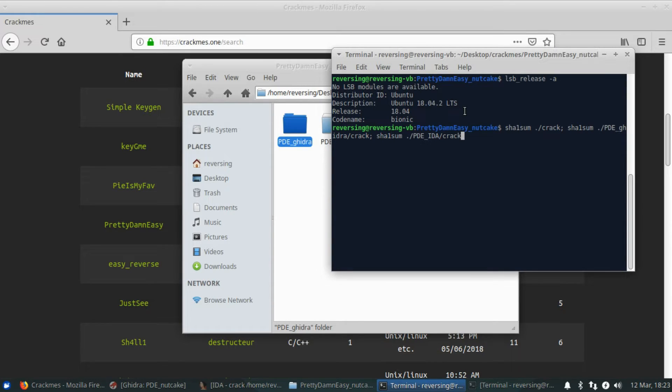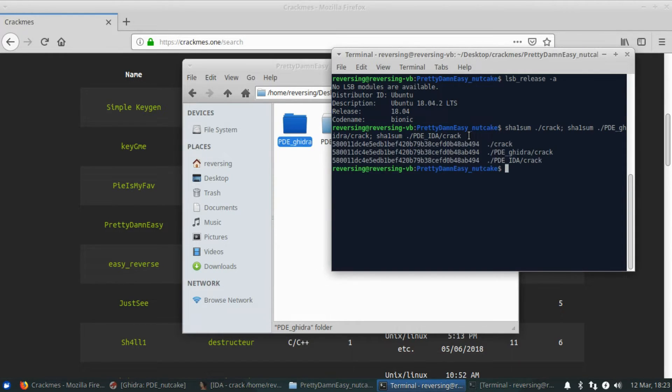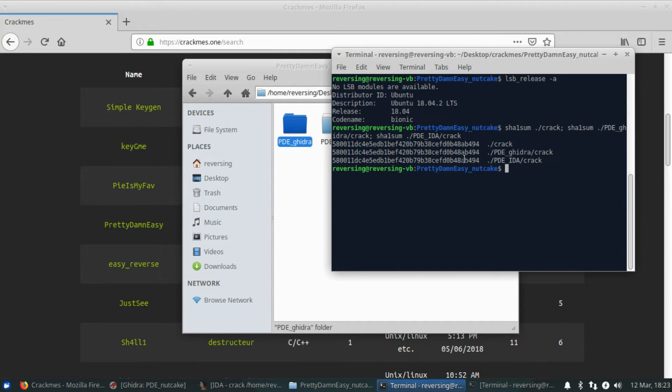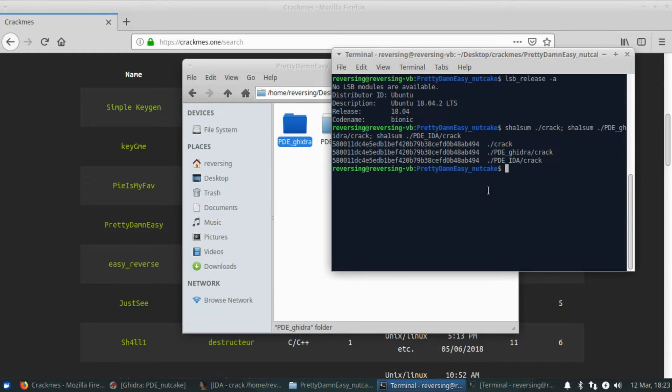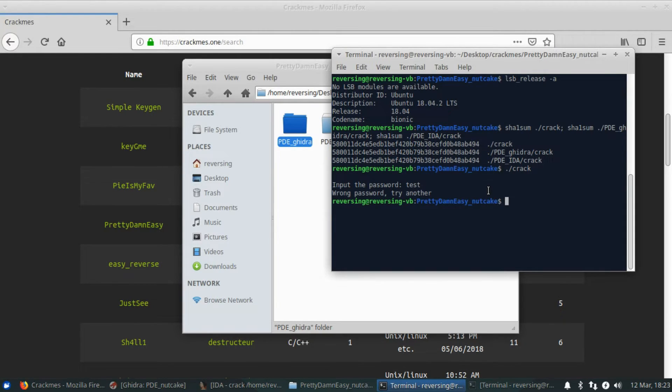And to show that all of these are the same file, I'm going to run a SHA-1 sum on the base crack, the one inside of PDE Ghidra, and the one inside of PDE IDA. Running that, you can see that the sums on all of them are exactly the same. Nothing has been patched at this point. We'll go ahead and run the base one. And it asks us to input the password. We will just use test. It says wrong password, try another. That's perfectly fine.